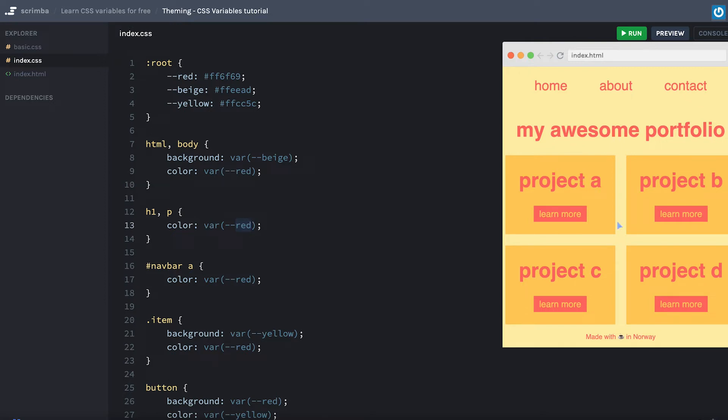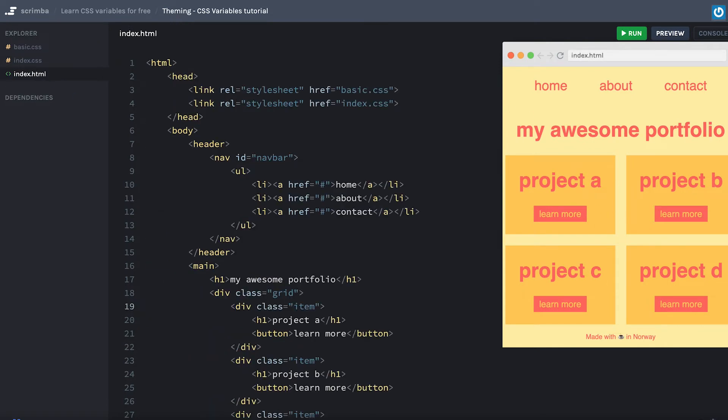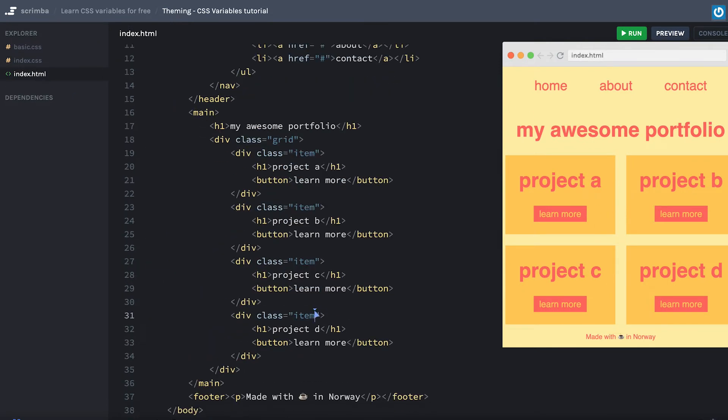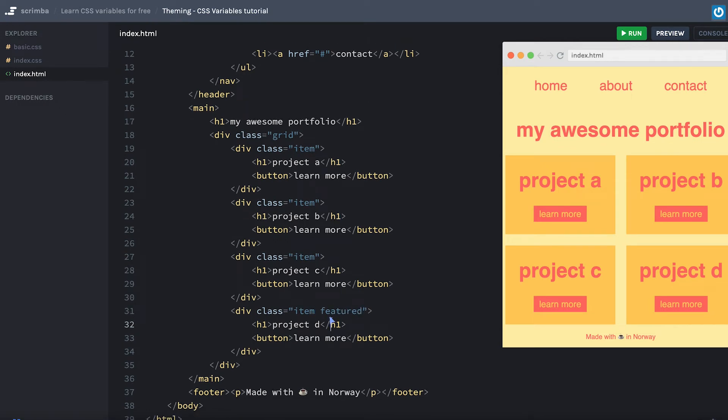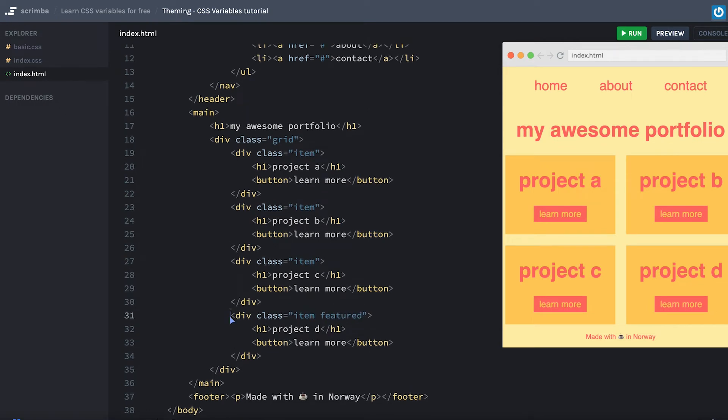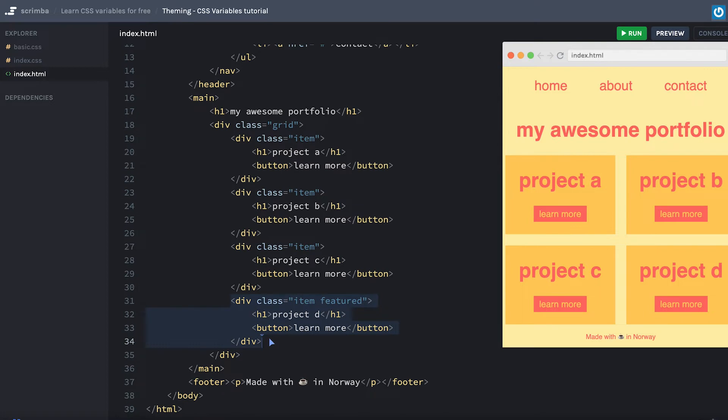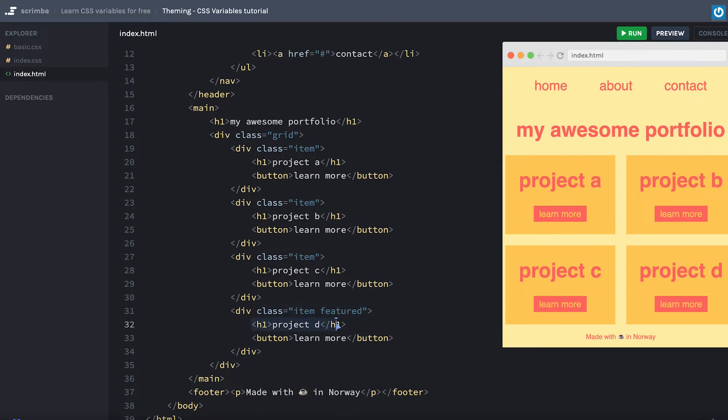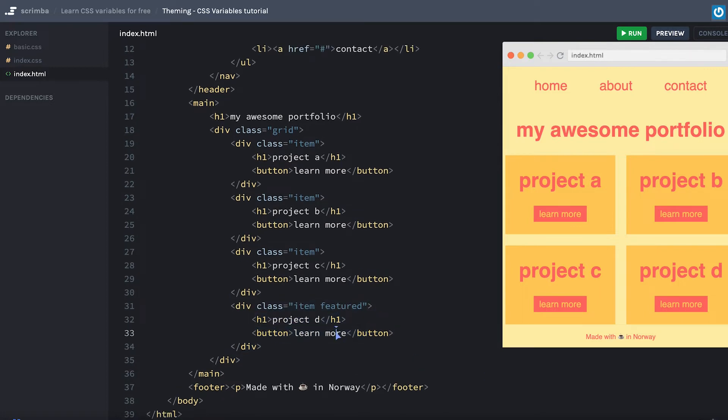Now, we want to simply be able to add a featured class to one of these items, and thereby make it stand out from the rest. We basically want to be able to do like this 'featured', which should result in a style change for both the div here itself, and the h1 and button.